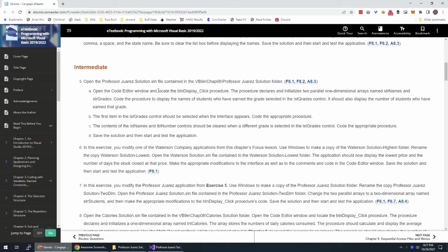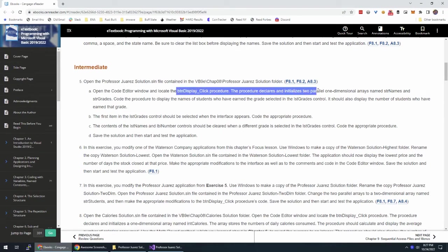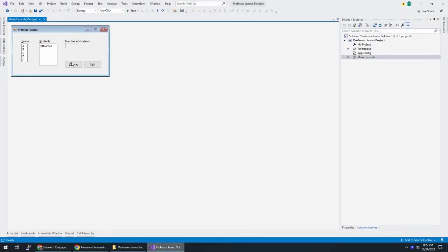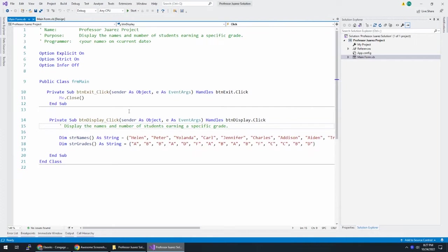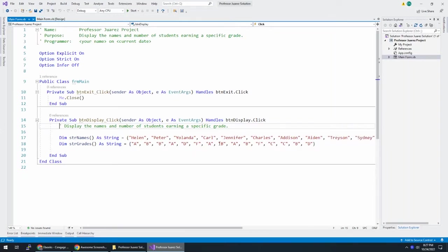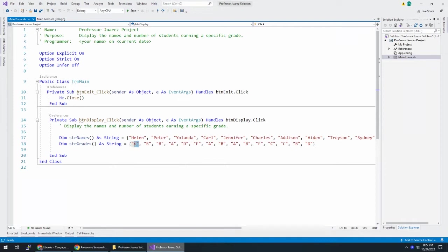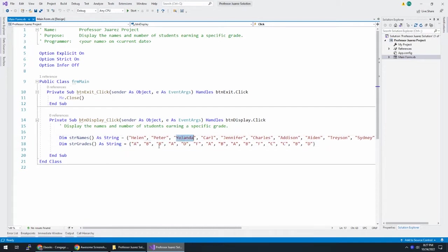Locate the click procedure which declares and initializes two parallel one-dimensional arrays. Here they are—the simplest type of array. These are parallel arrays, meaning the information in spot zero of one array lines up with the information in spot zero of another array. So Helen got an A, Peter got a B, Yolanda got a B, Carl got an A, et cetera.